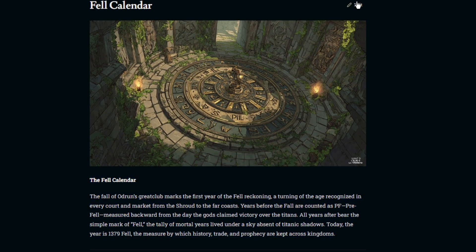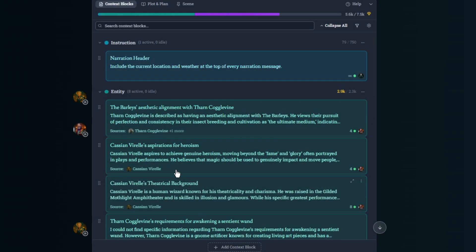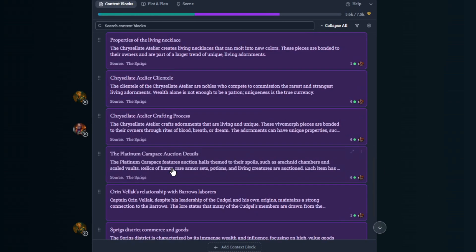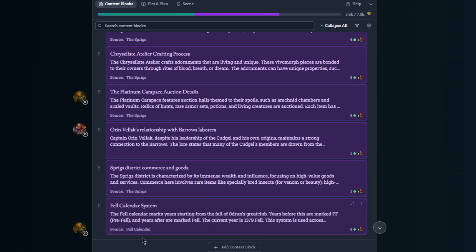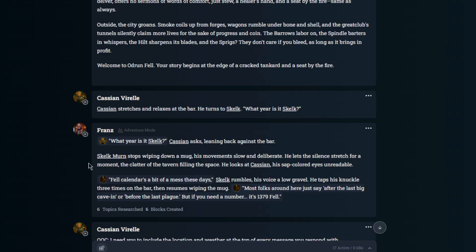So what the AI did was it took that and it created working context and added it as a context block to get information to give me a response that was correct. Now you see an example of lore working the way that it's supposed to in Friends and Fables, and it is awesome.